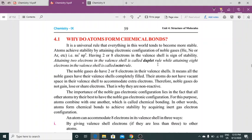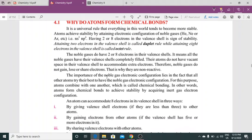Attaining 2 electrons is the doublet rule, or attaining 8 electrons in the valence shell is called the octet rule. Noble gases do have 2 and 8 electrons in their valence shell. It means all the noble gases have their valence shell completely filled.